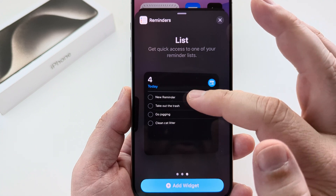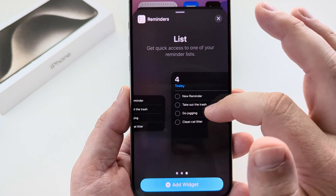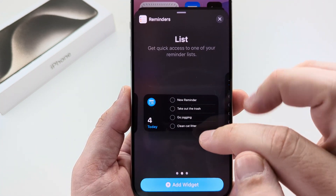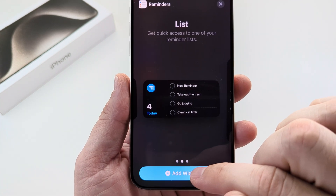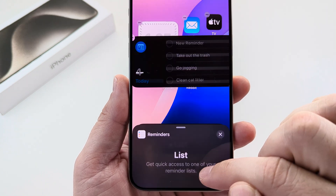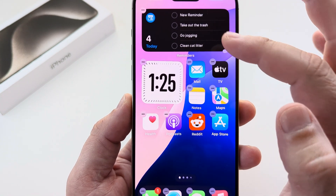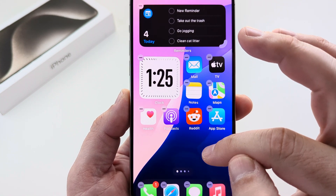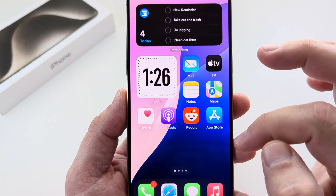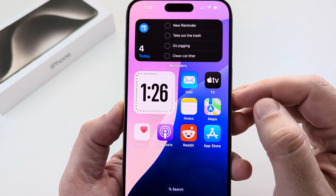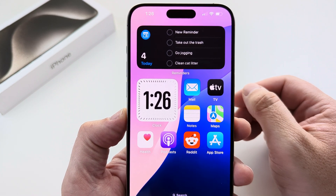If you want a larger amount you can select that option, but I'm going to go ahead and add the widget by tapping this button. Once you add the widget, you're going to see that it puts it at the top of the screen. Just tap anywhere else on the screen and now you will have that Reminders widget on your home screen.